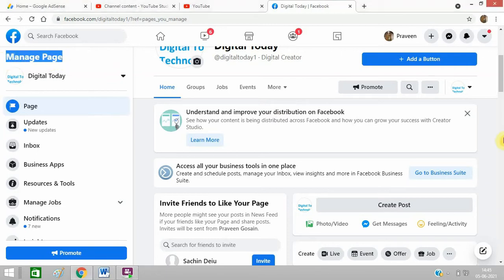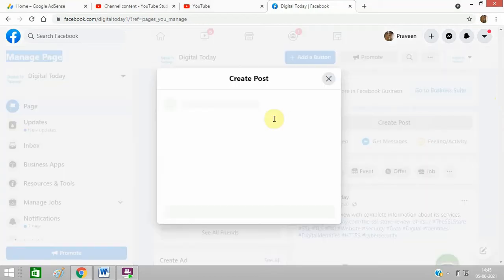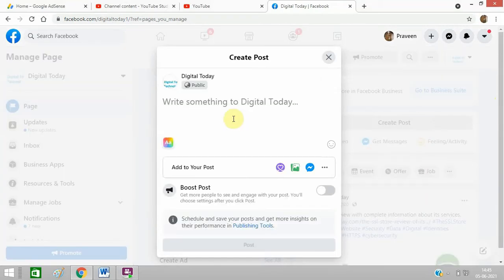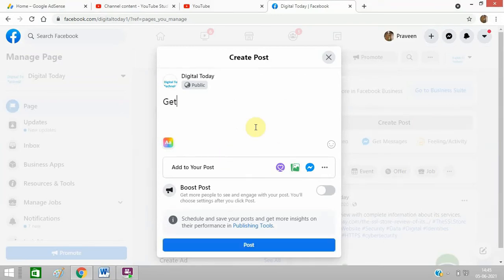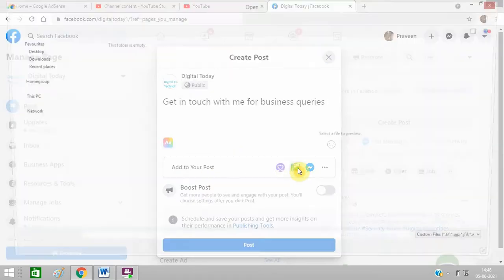Okay, so you need to add a post. Click on create post and you can add anything, like you can add a picture.